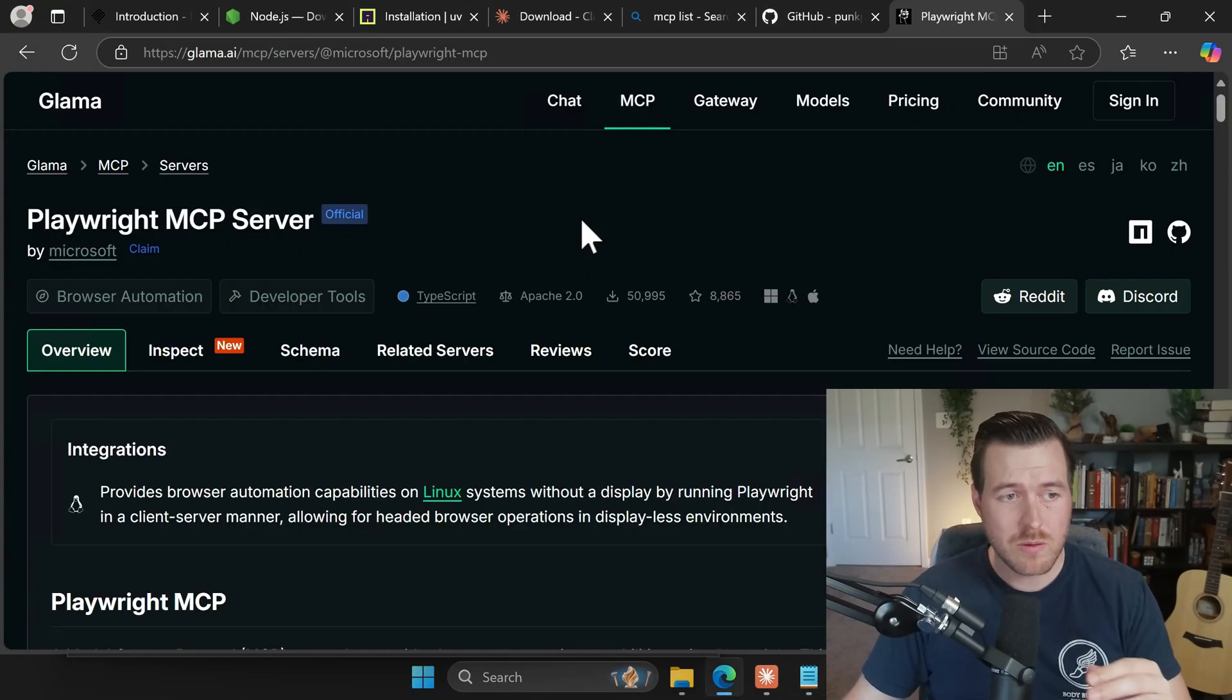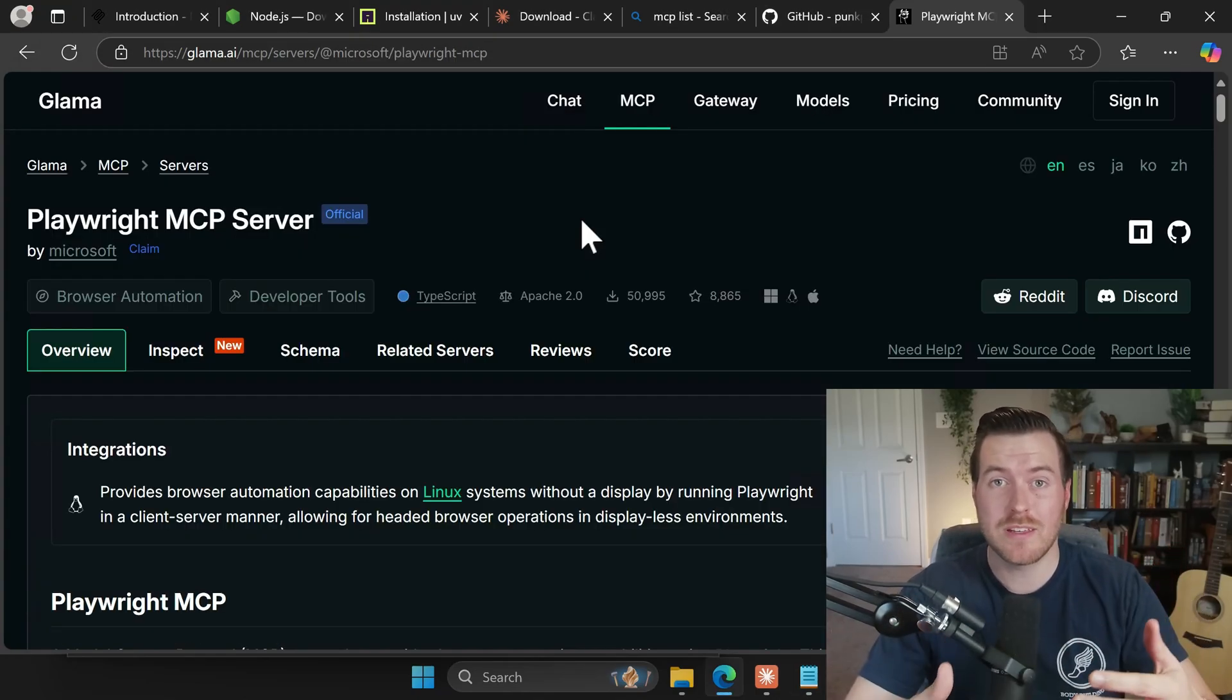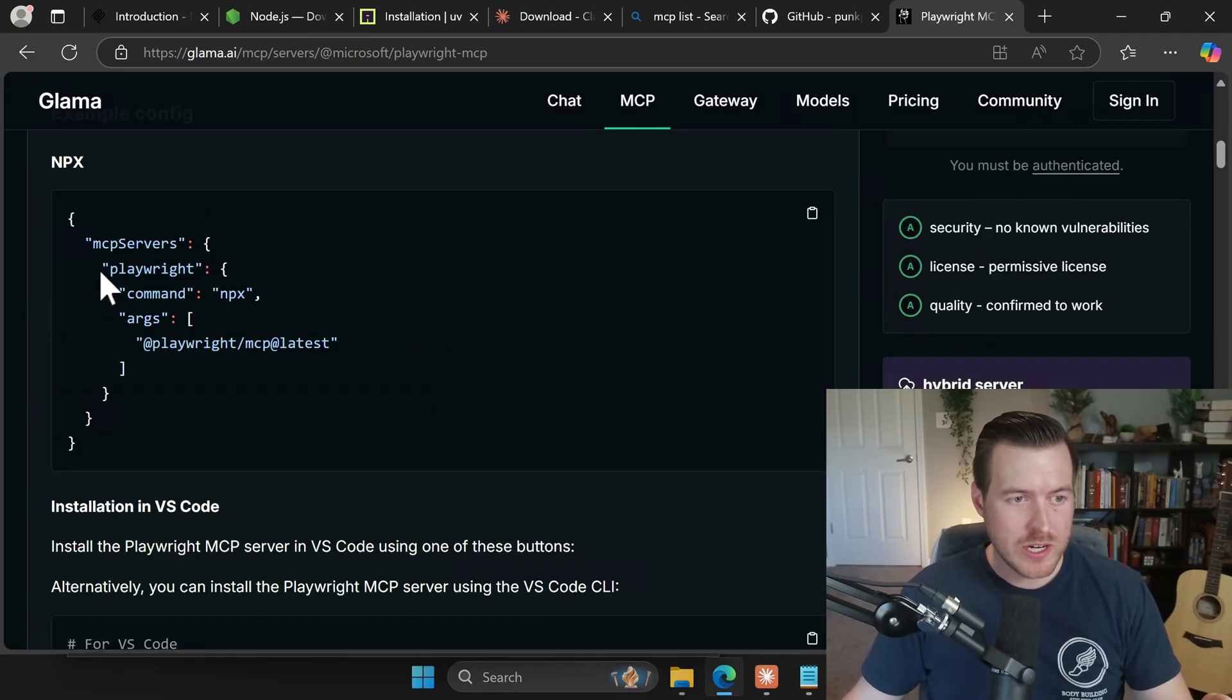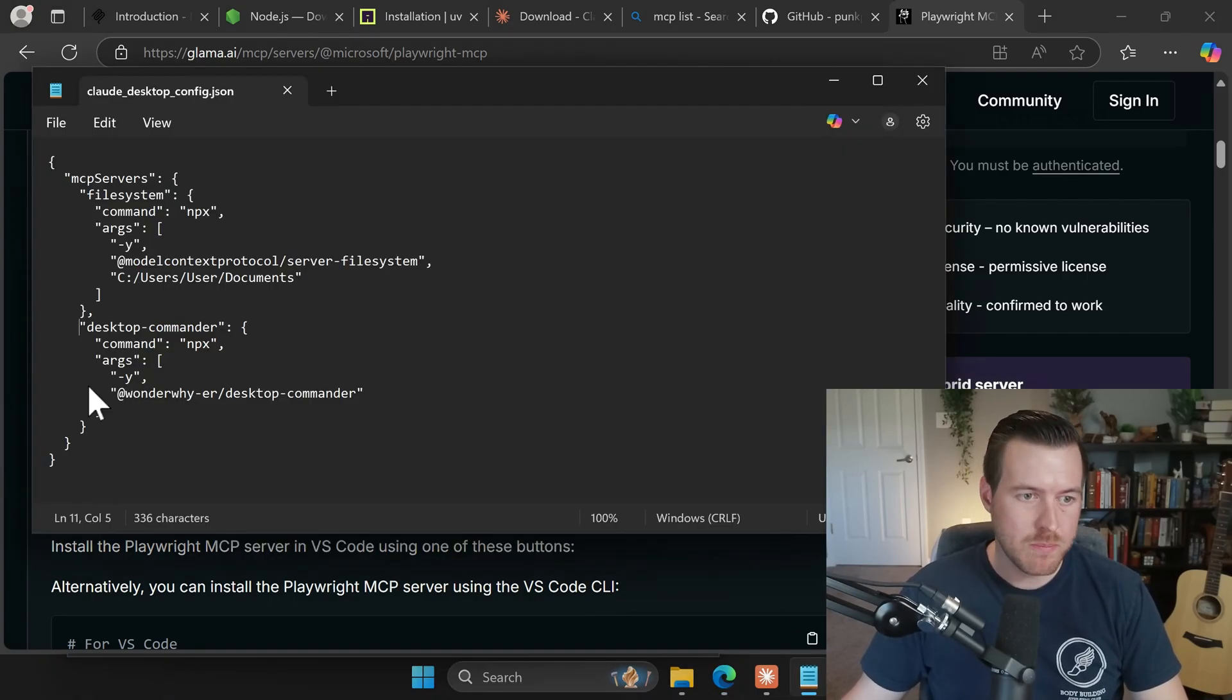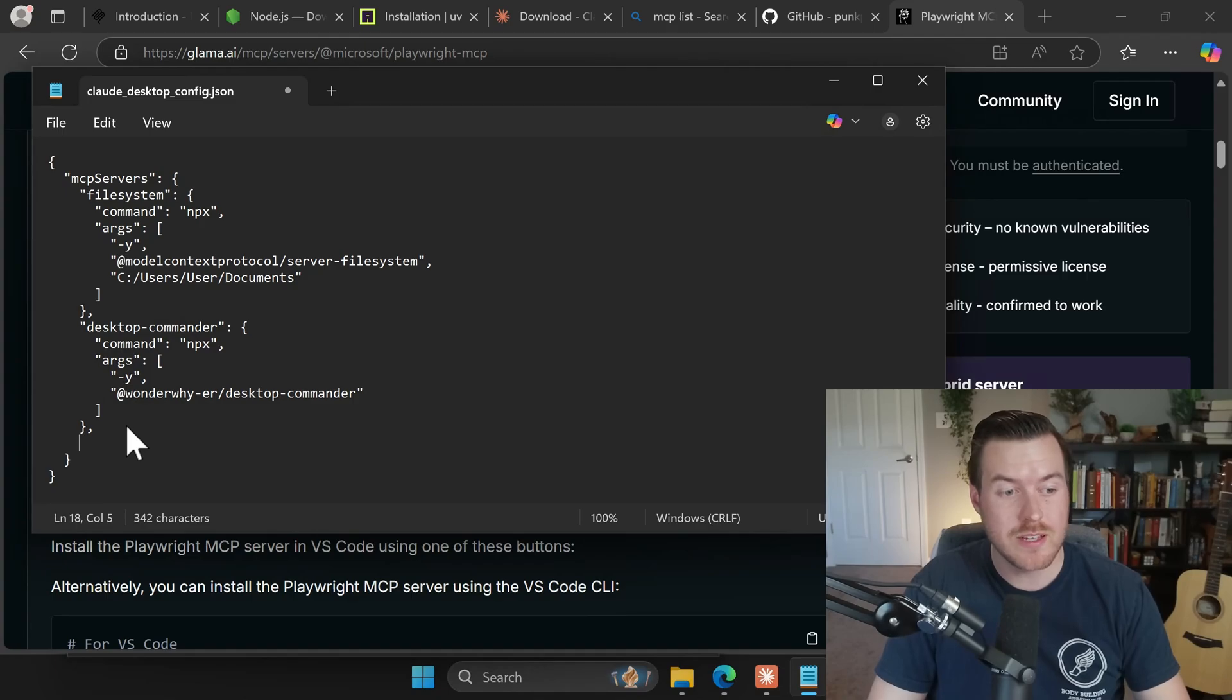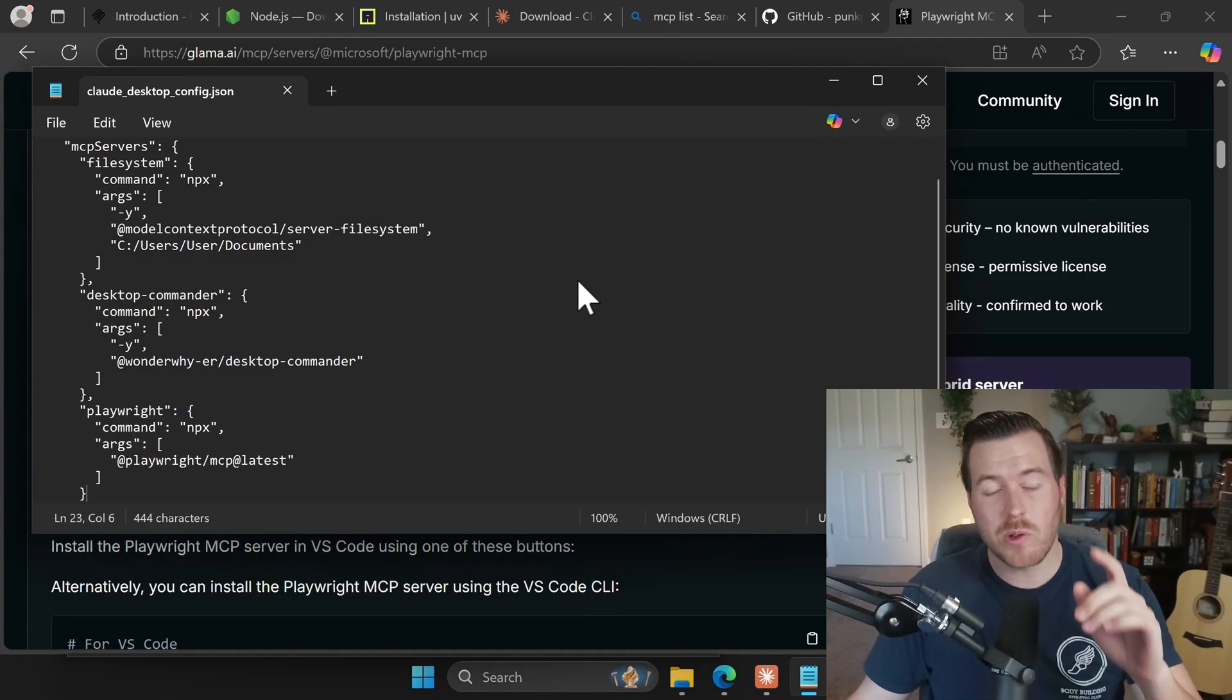The next one that I want to install is called playwright. So this allows the AI to open up a browser and then interact with it like a human would to get results, some answers that it might want. So again, we scroll down to the configuration section and we can copy this playwright portion and then hit control C on the keyboard and go back to our notepad. And once again, go down to the curly brace, hit a comma, hit enter. I'm going to space it out first this time. And then I will hit control V to paste in that configuration.